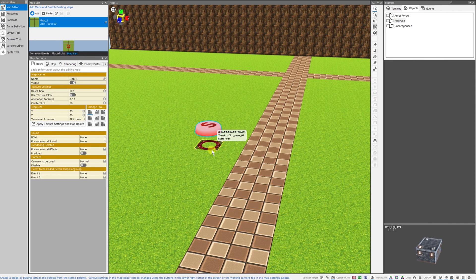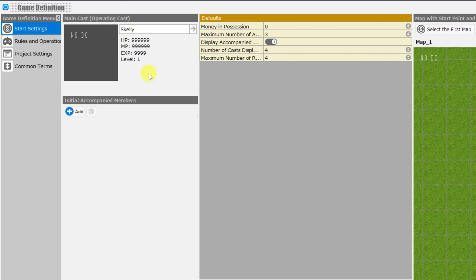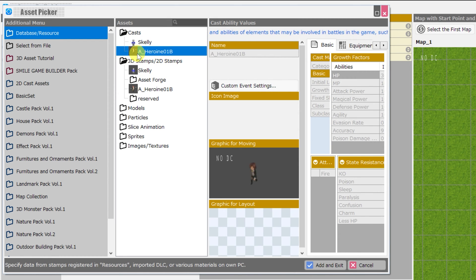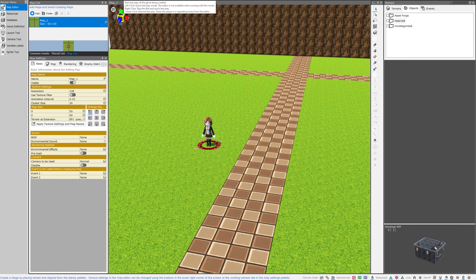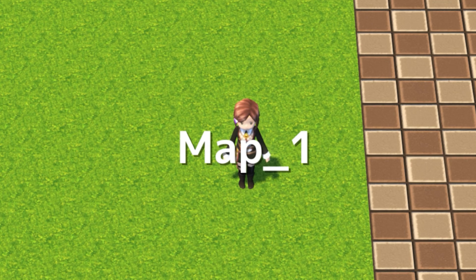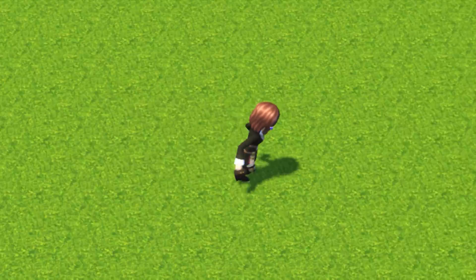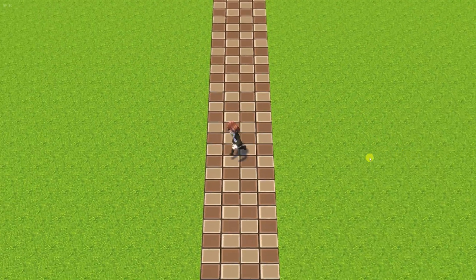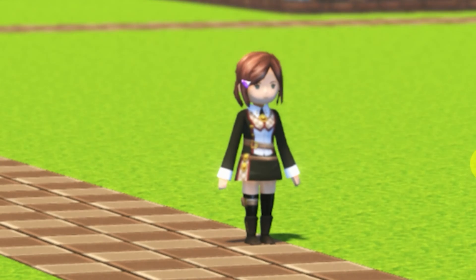Since we're going to be test playing our game right away, we want to make sure that she looks right on the map. We need to assign her as the starting cast. We'll go to game definition and under start settings just click on the name under main cast operating cast. That will allow you to select an existing cast. We're clicking on Marie — who by the way is named a_heroine_01b — and click add and exit. Hit apply and OK. Now we can test play and you can see when she is standing still she has the correct looped still animation, when she walks she has the correct looped walking animation, and when she runs she's got the correct running animation.